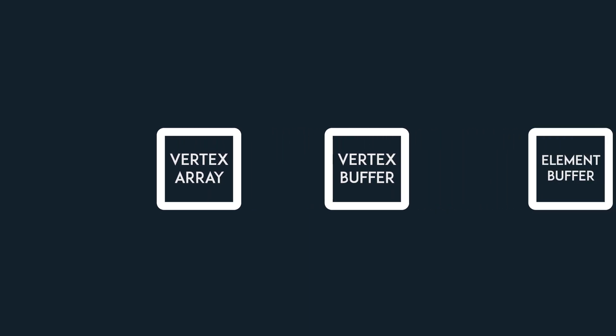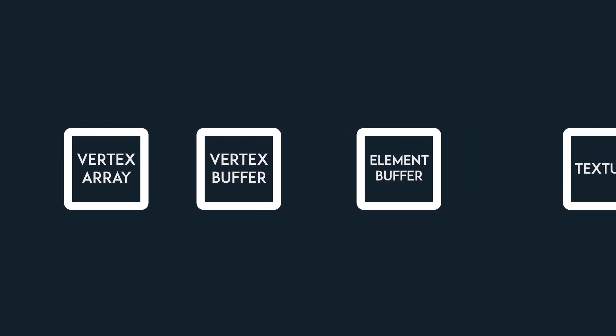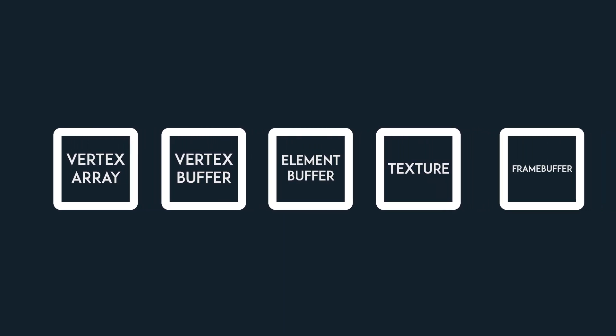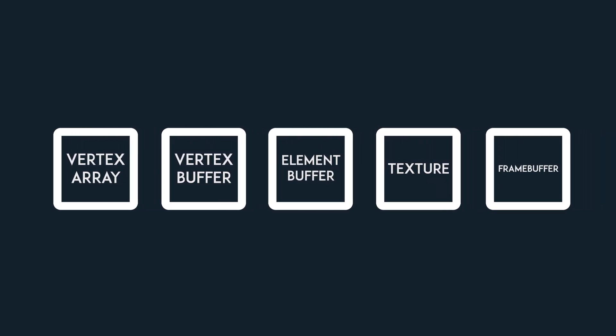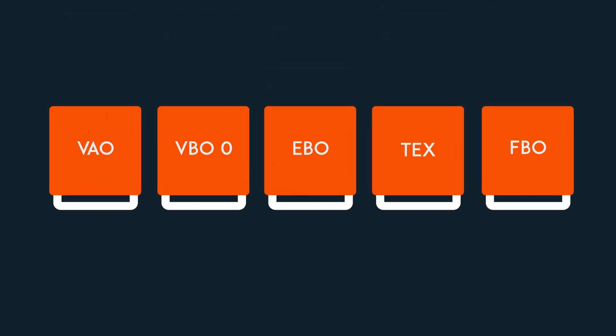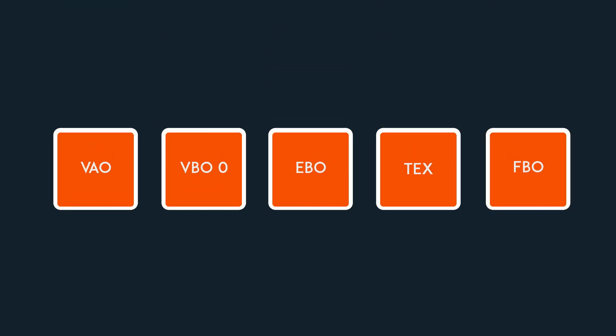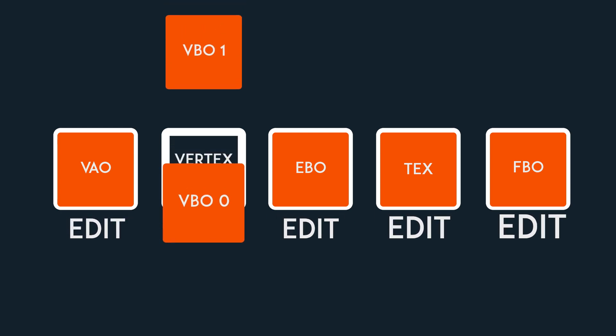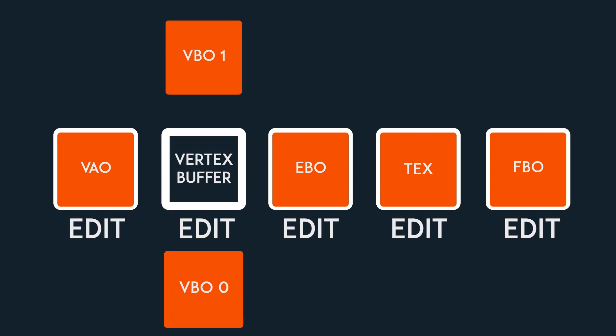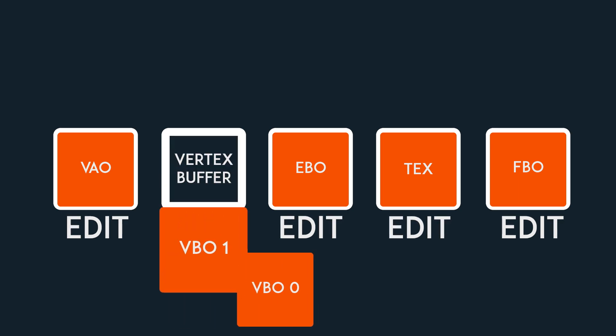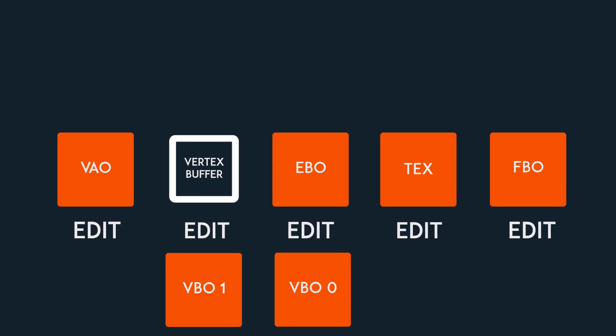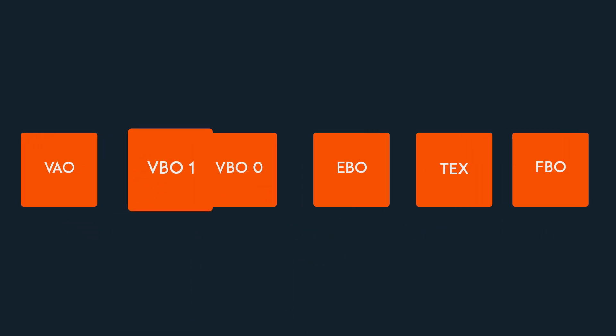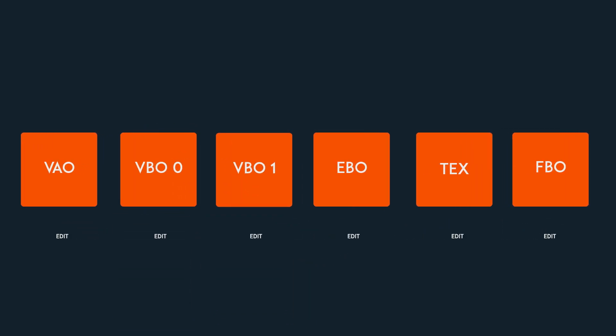So OpenGL was originally developed to be a finite state machine, which in human language means that each type of object present in the API only had one state or slot in which an object could be worked with, meaning that whenever you wanted to do something with an object, you would have to bind it to that state slash slot.